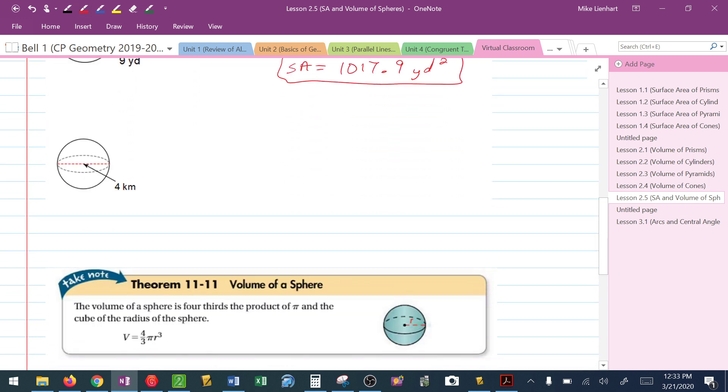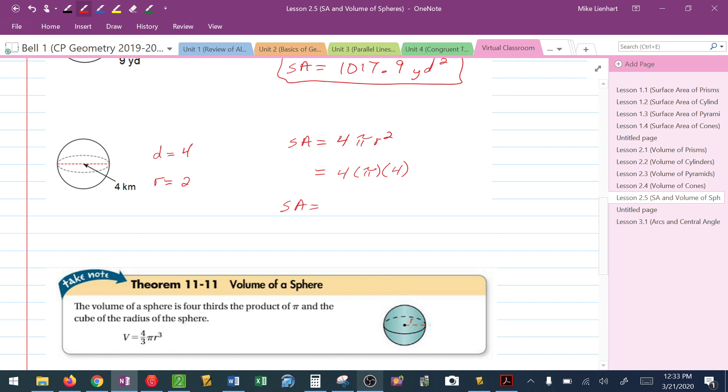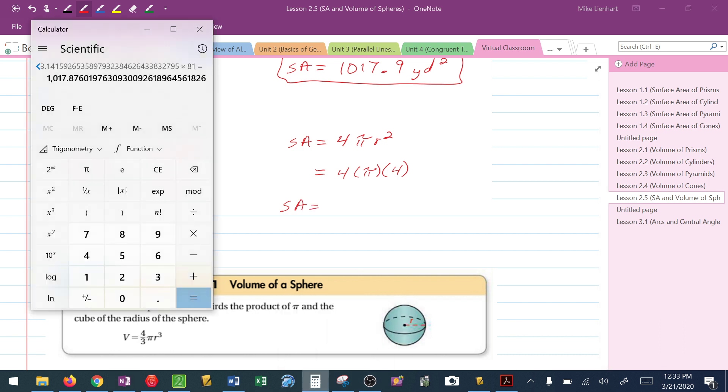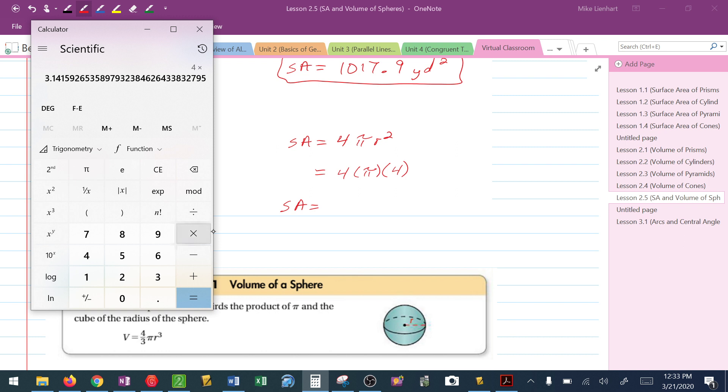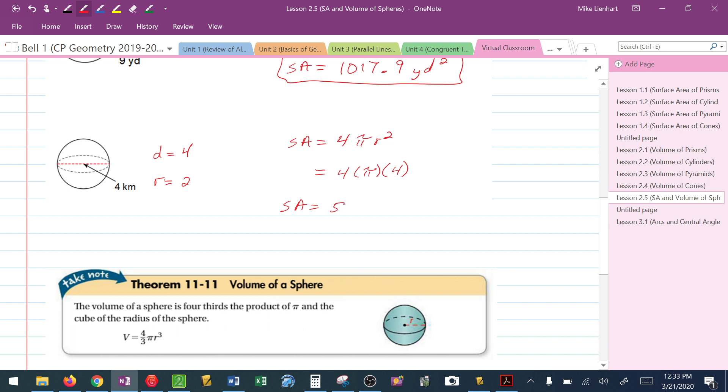Second scenario we could come across: surface area is 4πr². In this problem though, they give us the diameter is 4. I need to figure out the radius. Radius is the diameter divided by 2. I substitute in 4 times π times 2², which would be 4, which will give me a surface area of 4 times π times 4, 50.3. And again, our units are going to be square units because we are finding area.